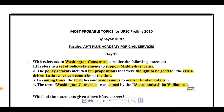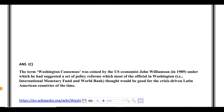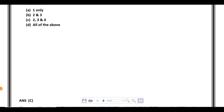Looking at the statements one by one: the first statement — that it refers to policy support for the Middle East crisis — is incorrect. The second statement, that the policy reforms include 10 propositions for crisis-driven Latin American countries, is correct. The third statement is also correct — the term Washington Consensus later became synonymous with market fundamentalism. The fourth statement, that it was coined by US economist John Williamson, is also correct. So statements two, three, and four are correct.